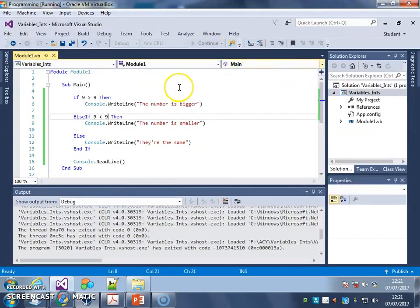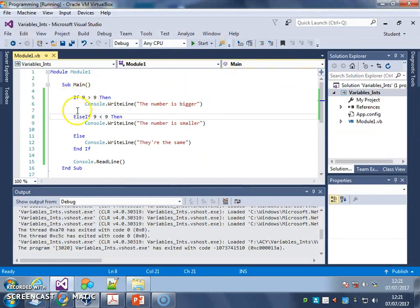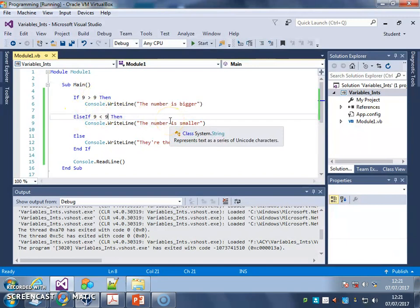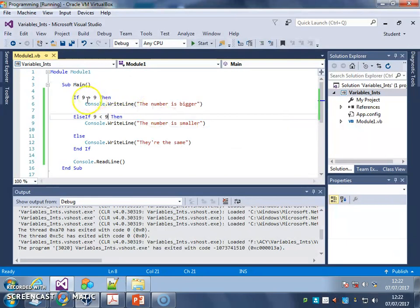Now that's how to use selection with an IF and an ELSE IF, and an ELSE IF, with fixed numbers in your code. In the next video, we're going to start looking at how we can make this more useful by using variables instead of fixed numbers.